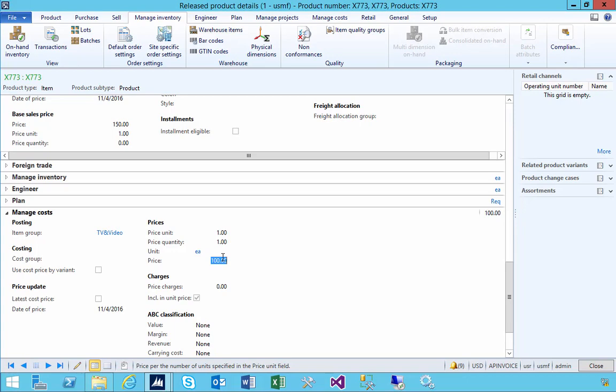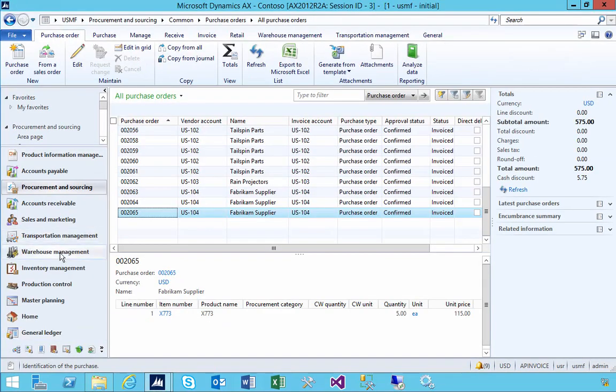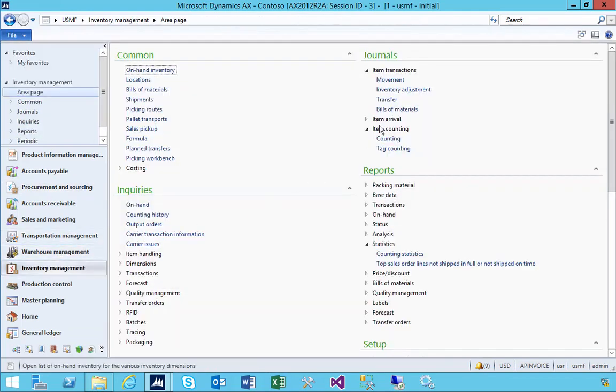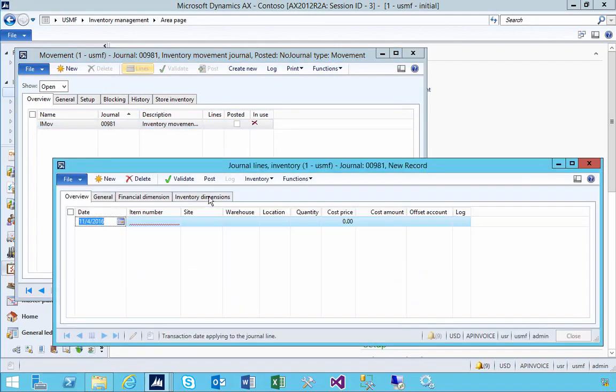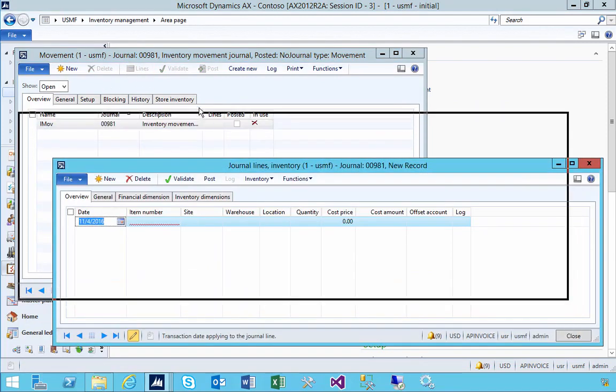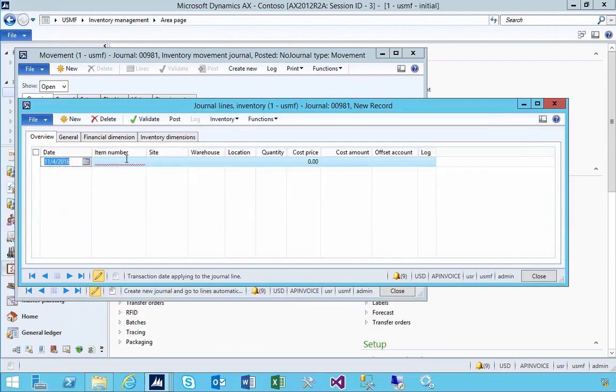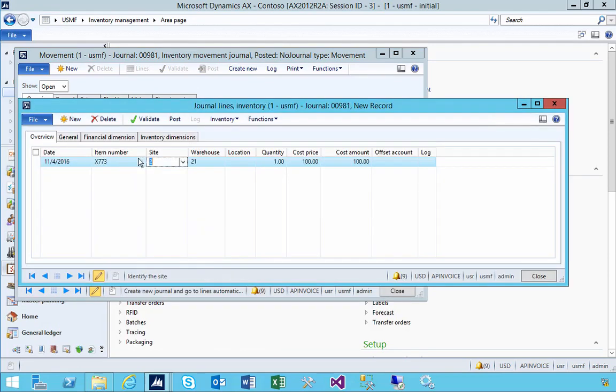Let's have a look. If we go across to the movement journal and use it to adjust something on the item, if I go to the lines for example, let's put in our item - 773 for example, site 2.